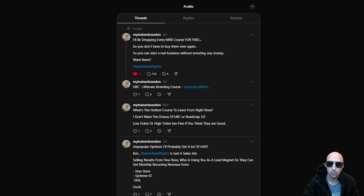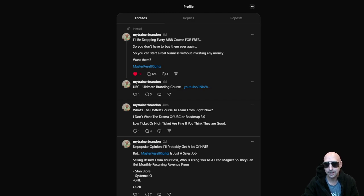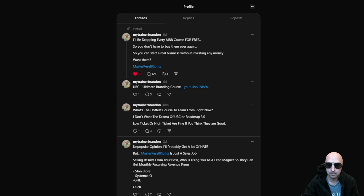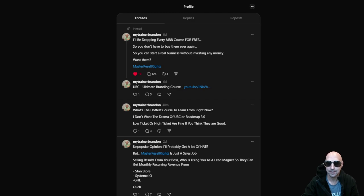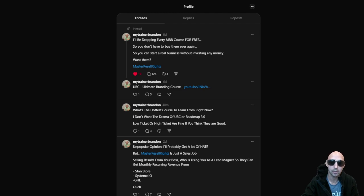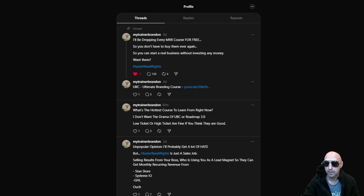I don't want the drama of UBC or Roadmap 3.0. Low ticket or high ticket are fine if you think they are good. That just pretty much says a bunch of like every course imaginable besides these two. I just pretty much grabbed what everyone else was saying and just combined it all in one thing and now it just gets people to talk.